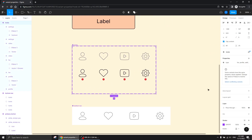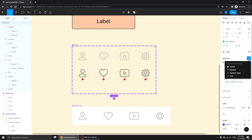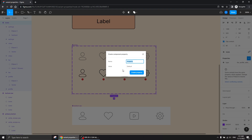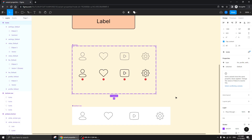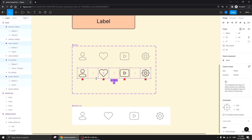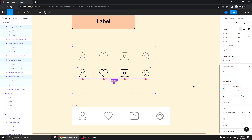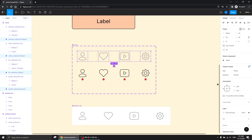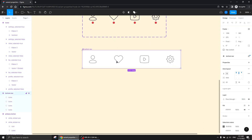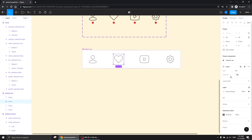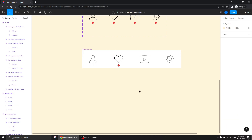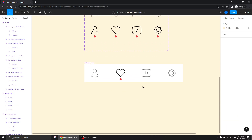Now I'm going to create a variant property for this component. I'll call it 'selected', and create this property. Now I'll select these four variants and give them 'true' — that's the same as 'yes', just showing it another way. And for these four, I'll write 'false'. So basically, each one of them now has its own selected state.